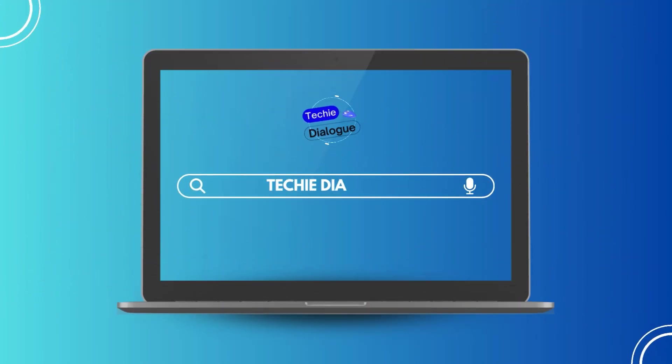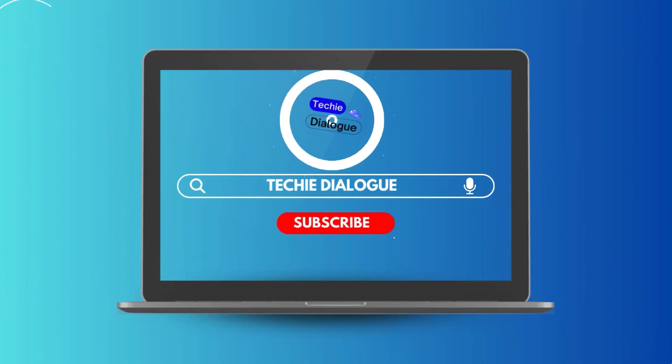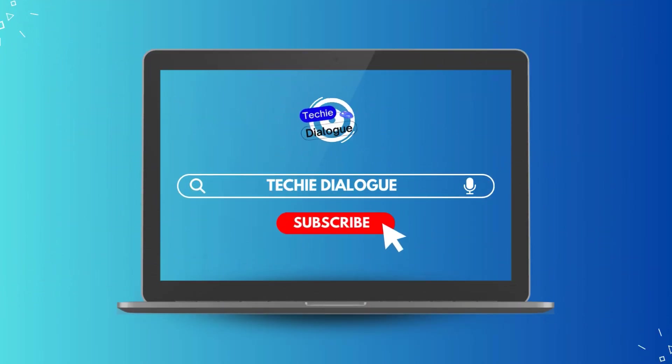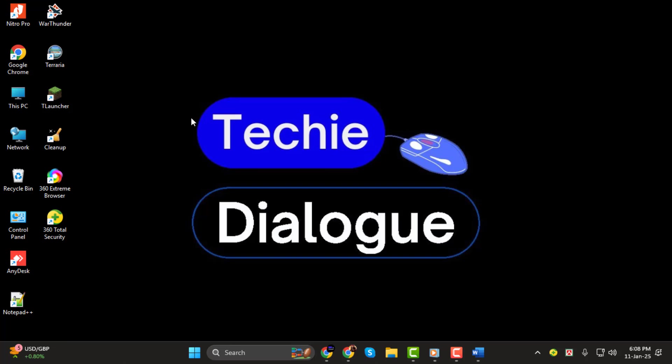Hi everyone, welcome back to Techie Dialogue. In today's tutorial, I'll walk you through how to change the font style in a PDF document, step by step.